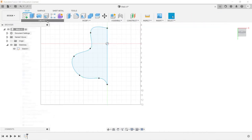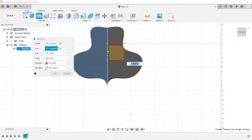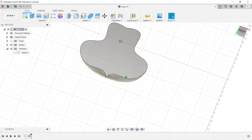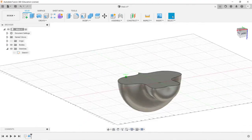Now we're going to go ahead and revolve it. Click Revolve, then click Axis. The profile was already selected because it was the only closed 2D shape. Then for the axis, we selected the middle line. Go ahead and click OK. So now we have this kind of organic 3D shape.